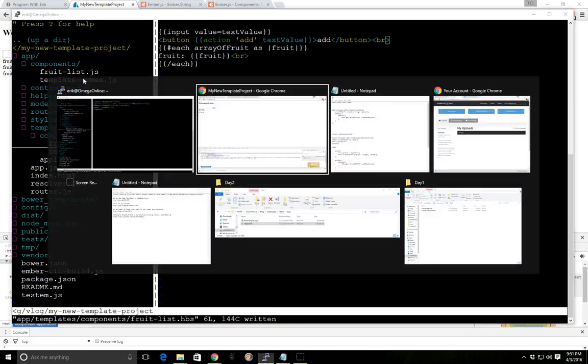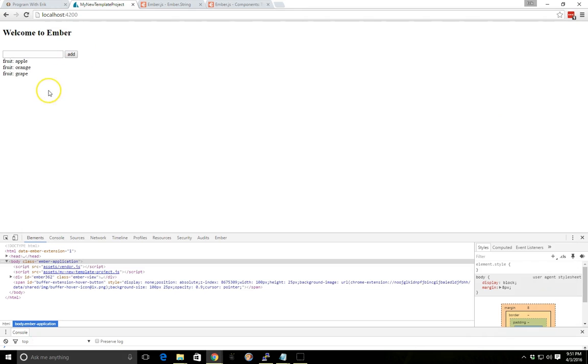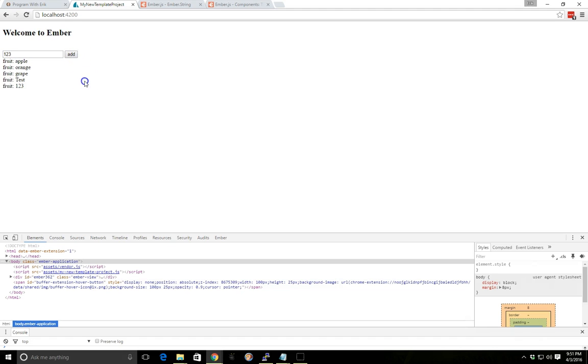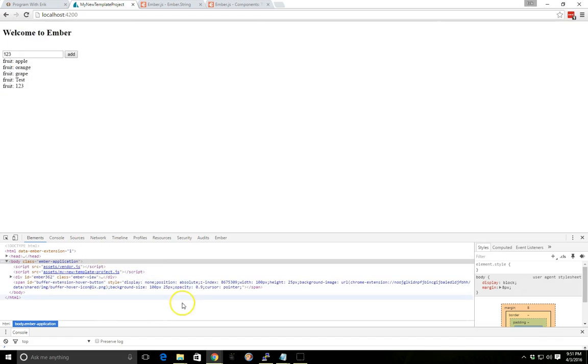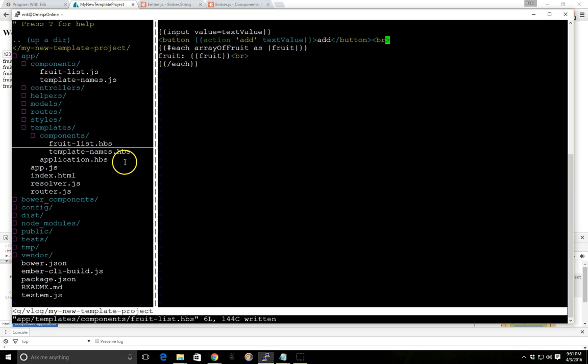So let's see what it looks like. So we have a welcome to Ember here, and now we can go ahead and add fruit. So let's add in just a test to make sure we got this working. All right, so went ahead and added it. So now we have our component here, and it's adding in our test. By the way, I have the inspector open here for Chrome, but we'll talk about that in a second as well.